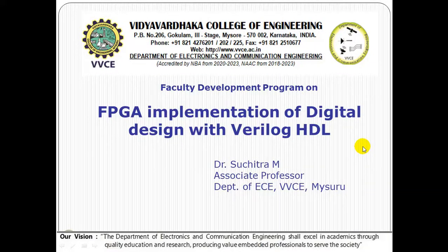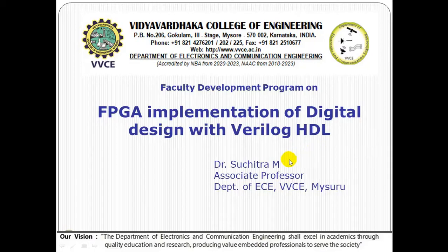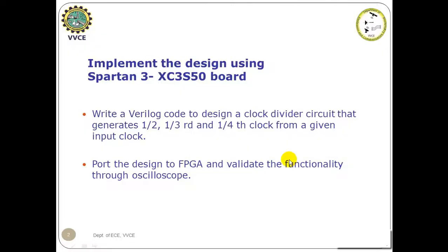Welcome to the session. I am Dr. Suchitra, Associate Professor, Department of ECE, Vidhya Vartaka College of Engineering. We will be giving a presentation on implementing the design using Spartan 3 XC3S50 board.